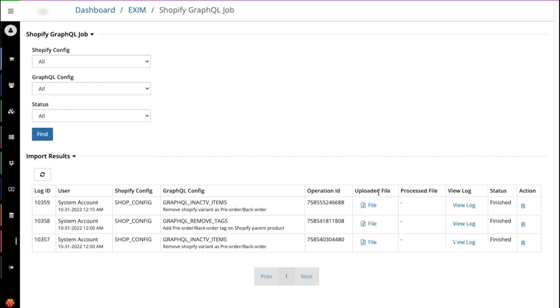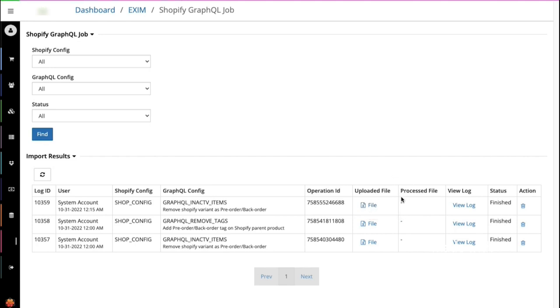The first one I'll discuss is the uploaded file. Uploaded file is what HotWax Commerce sends to Shopify to process. The next is the processed file. Processed file is what Shopify has processed in its system and whether it meets the expectations of the job.